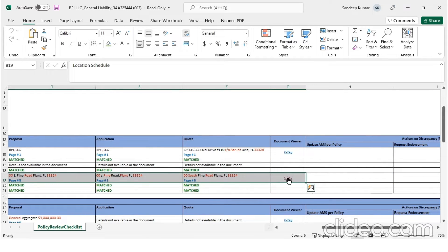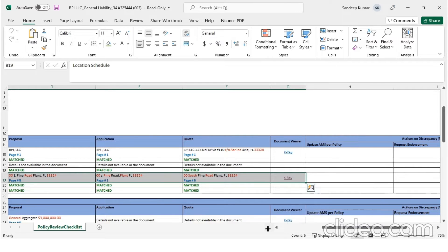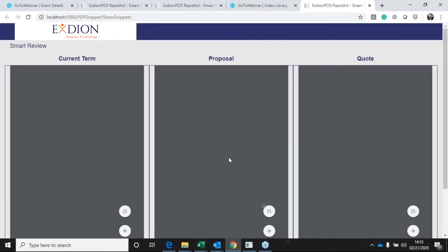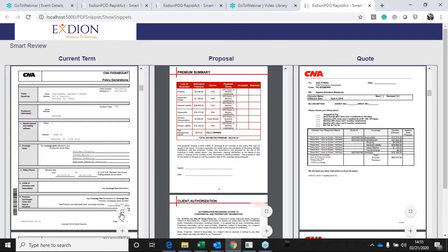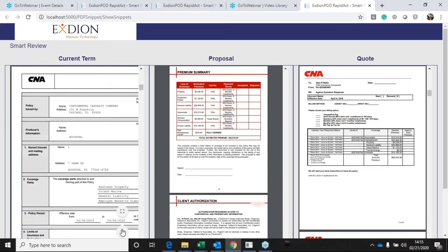The X-ray functionality takes this leaps ahead. Every discrepancy identified will now have a View Document link. One click, and it displays the specific pages across the documents through an encrypted link.